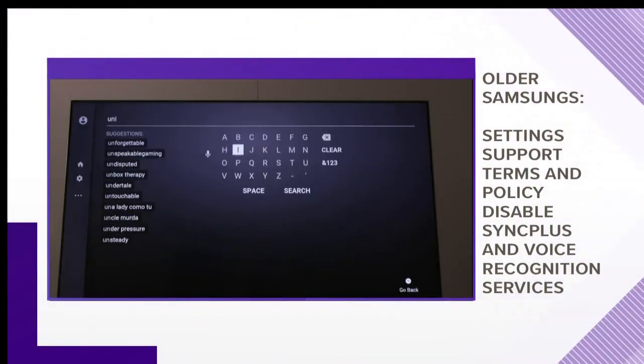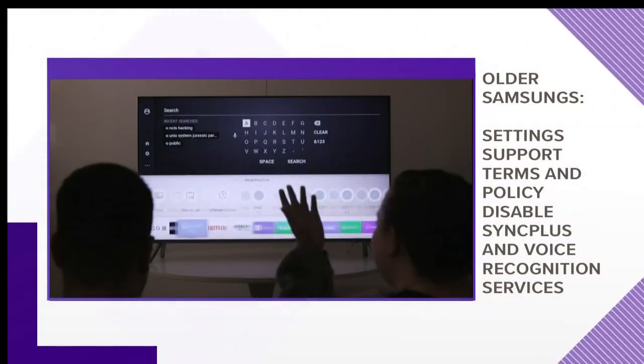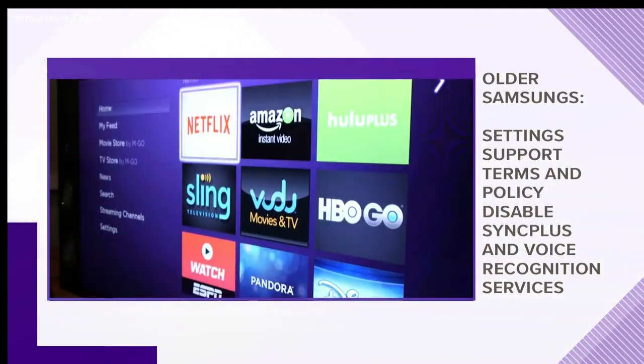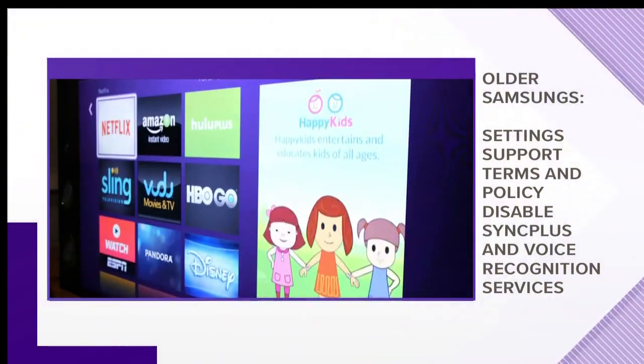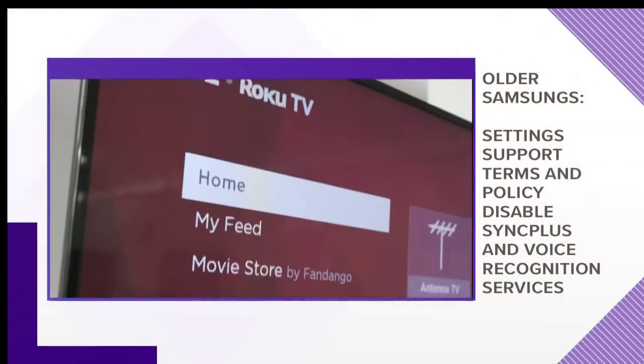On older Samsungs, hit settings, support, and terms and policy, then disable sync plus and voice recognition services.